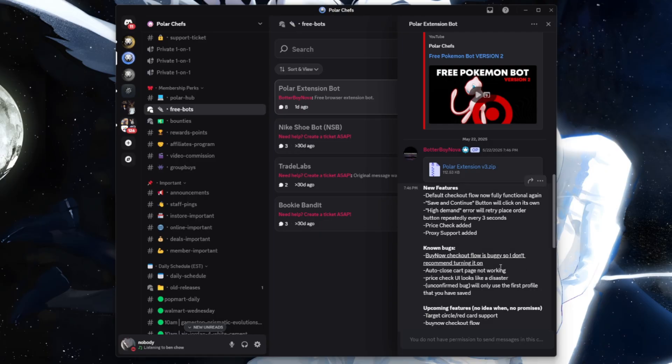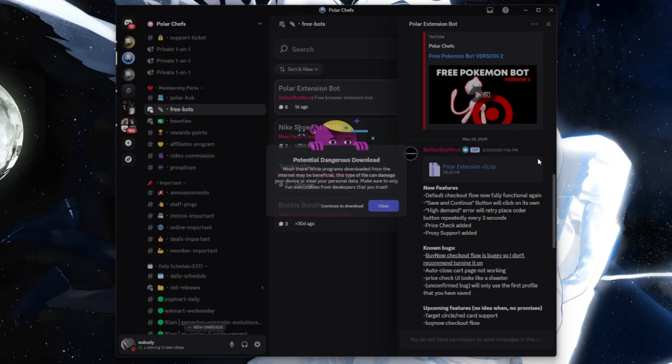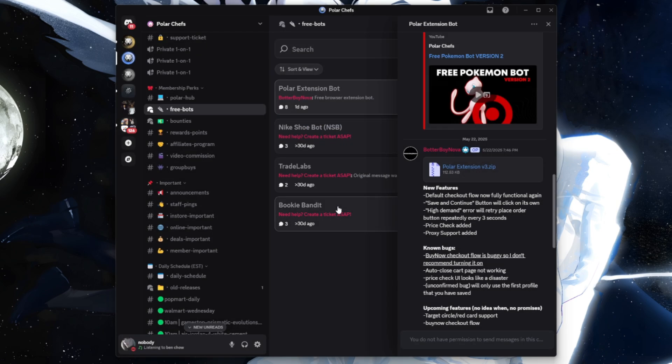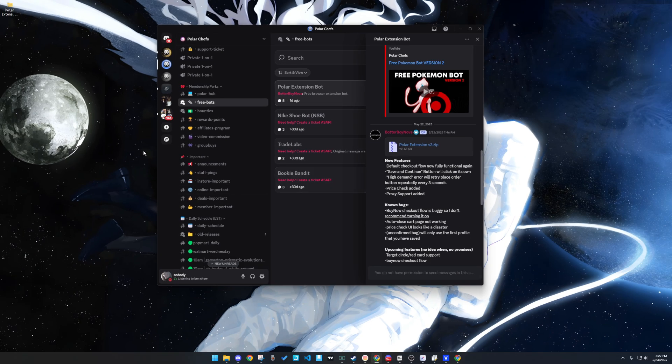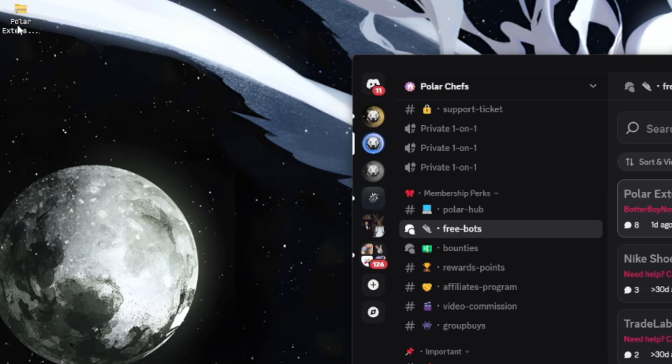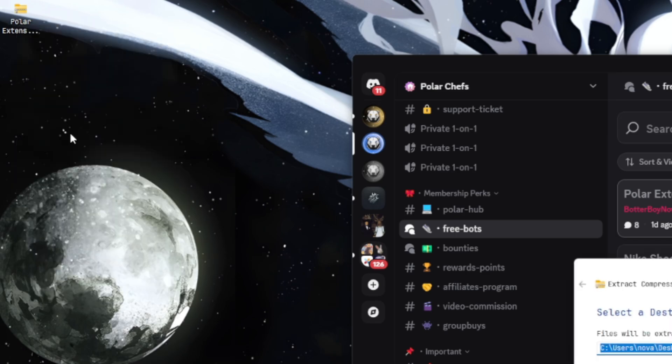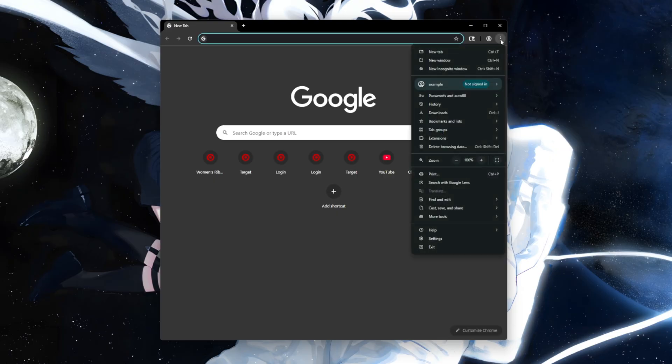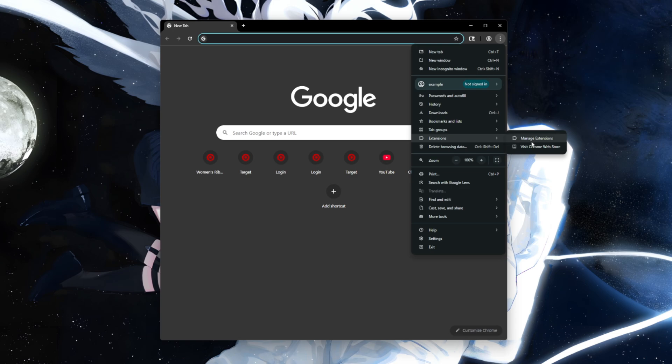Time for the bot download. Download the extension bot from the free bots channel, or if you're in the free Discord it's going to be in the guides channel. You want to go with the latest version, right click and press 'extract here', and it'll give you a folder.